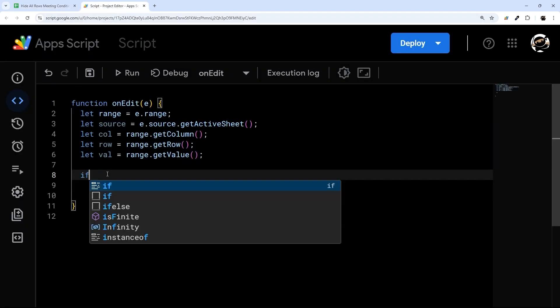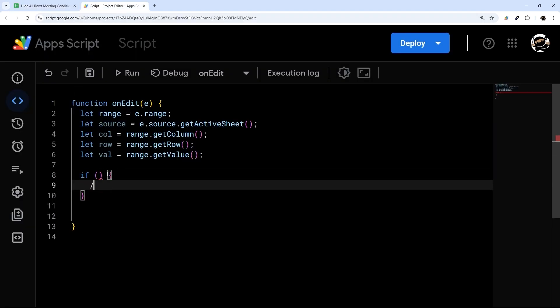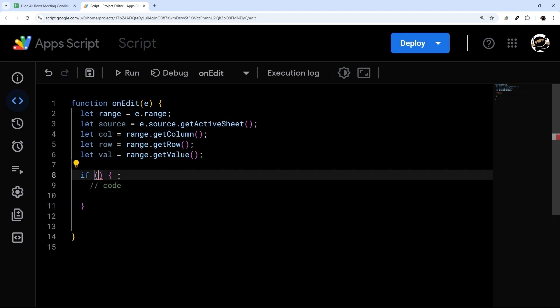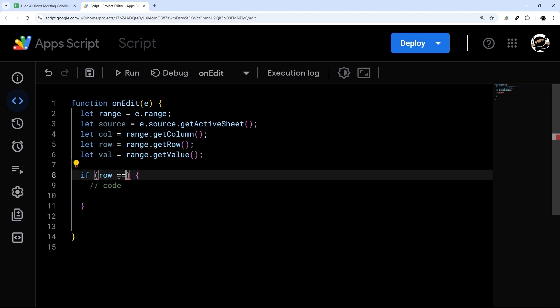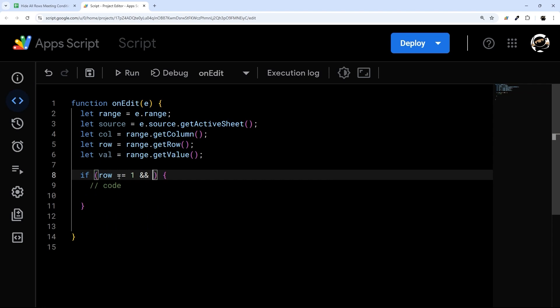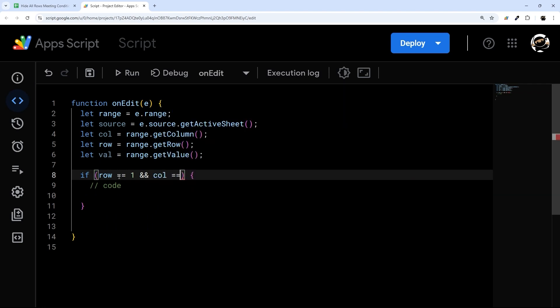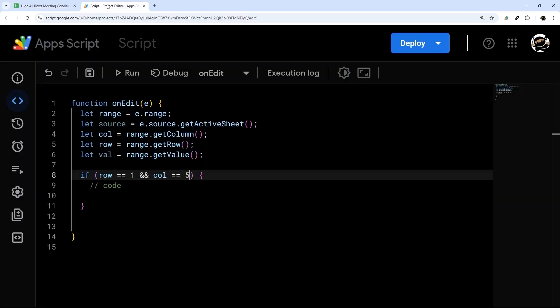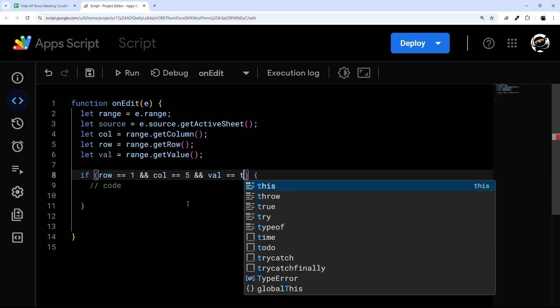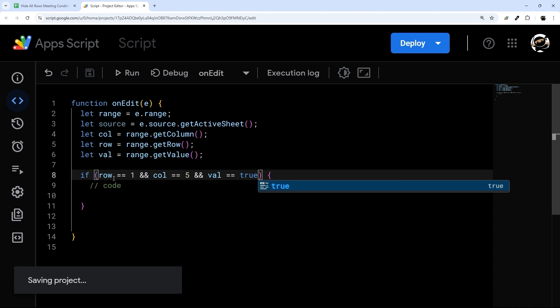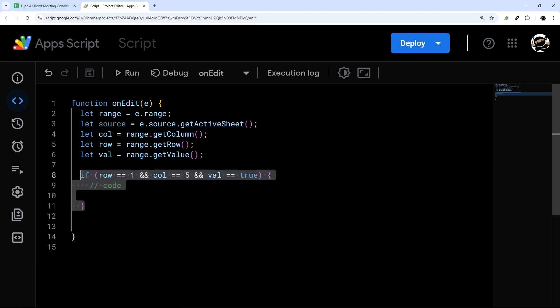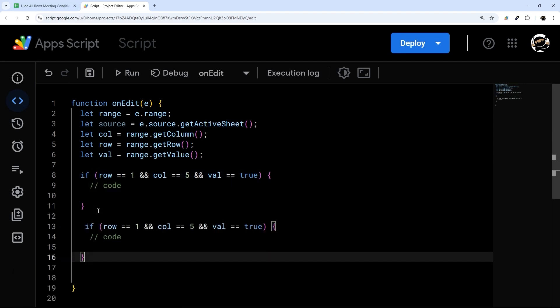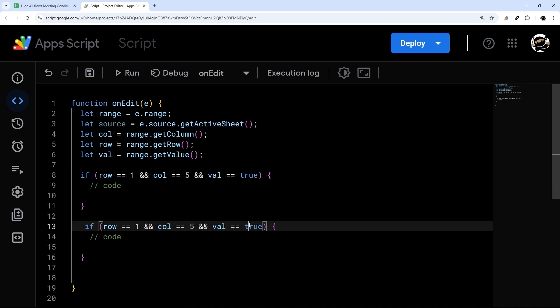So let's go ahead and make an if statement. The code inside here is only going to run if this is true. And so we're going to do row is equal to one and column is equal to five. And then also if value is equal to true, we only want to run when it's true. Now we're actually going to do another one here when it's false. That's gonna be our toggle.